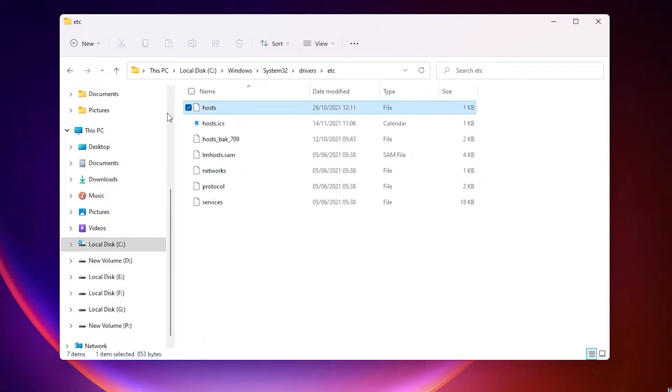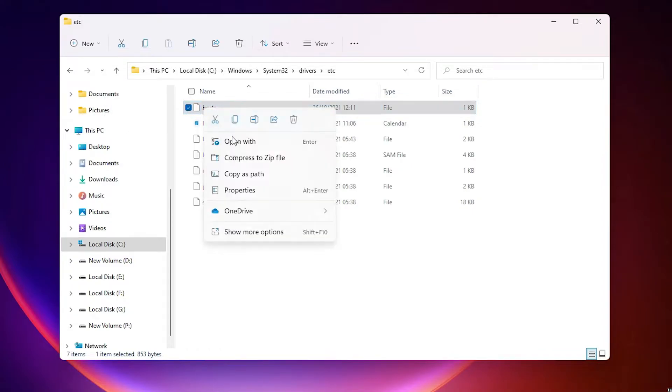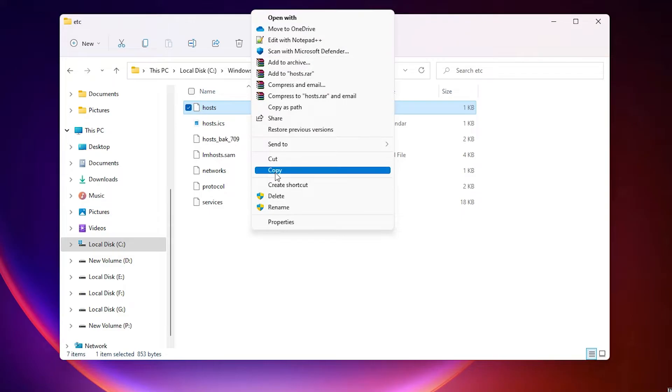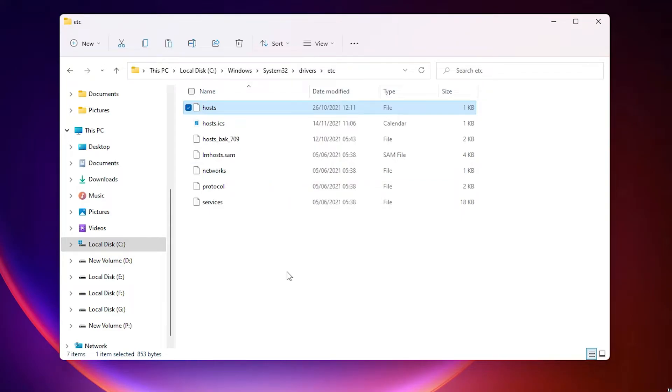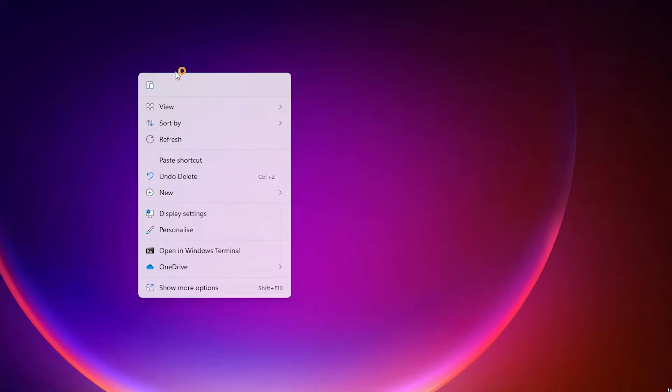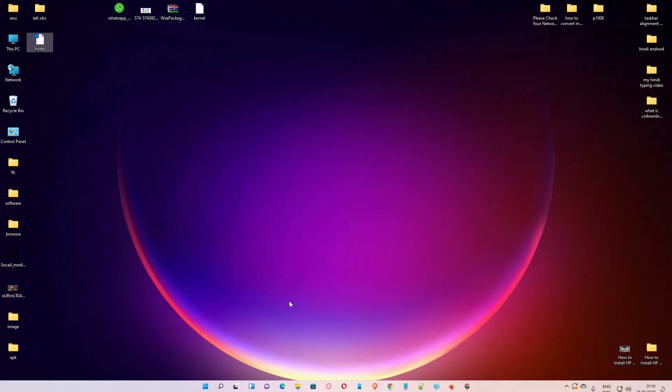Just drag it to desktop or right click it, show more options, and copy. Now go to the desktop, right click, show more options, and paste this file to the desktop.